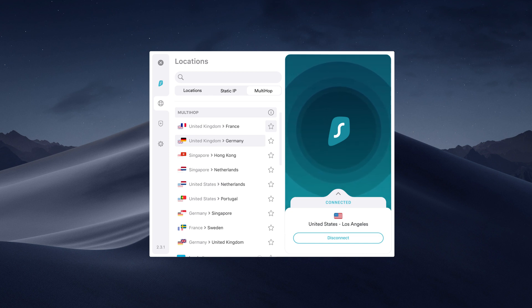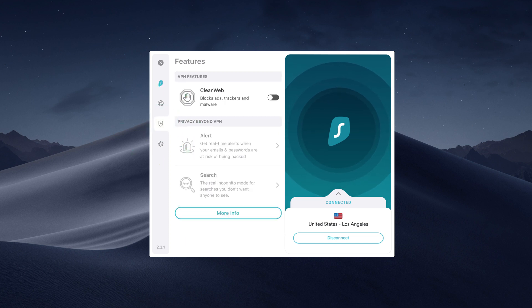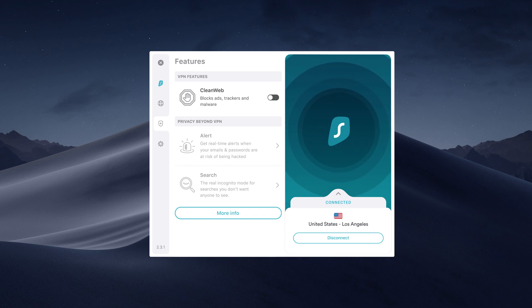There are a few other things you may want to know. Click on the Features tab. Our Clean Web feature will block ads and malicious links on your browser before they can harm you. Use the Toggle button to activate it.